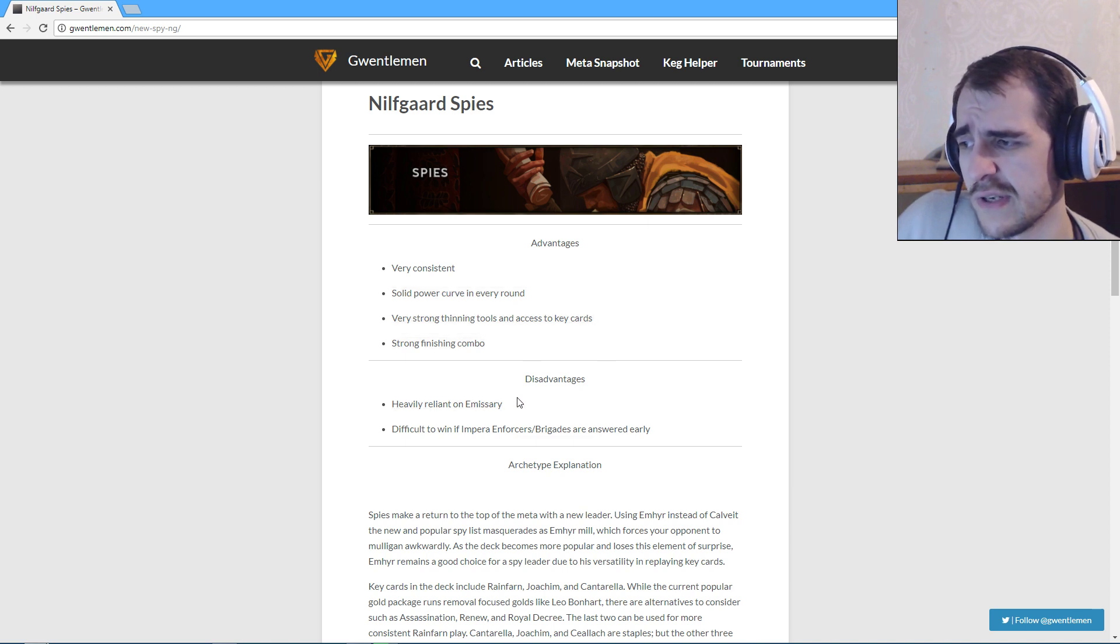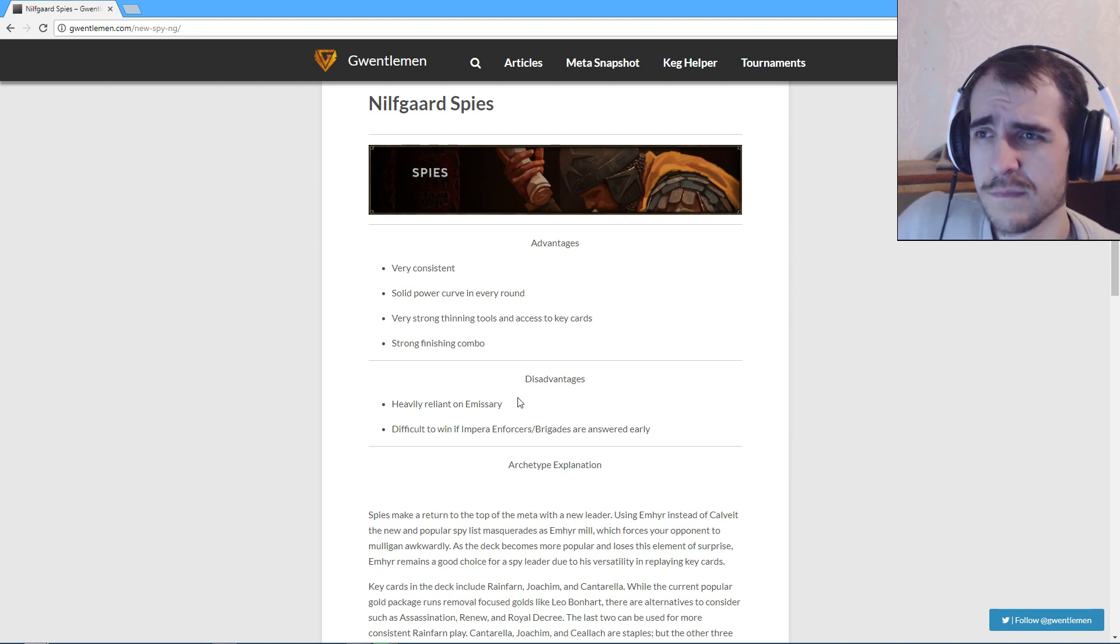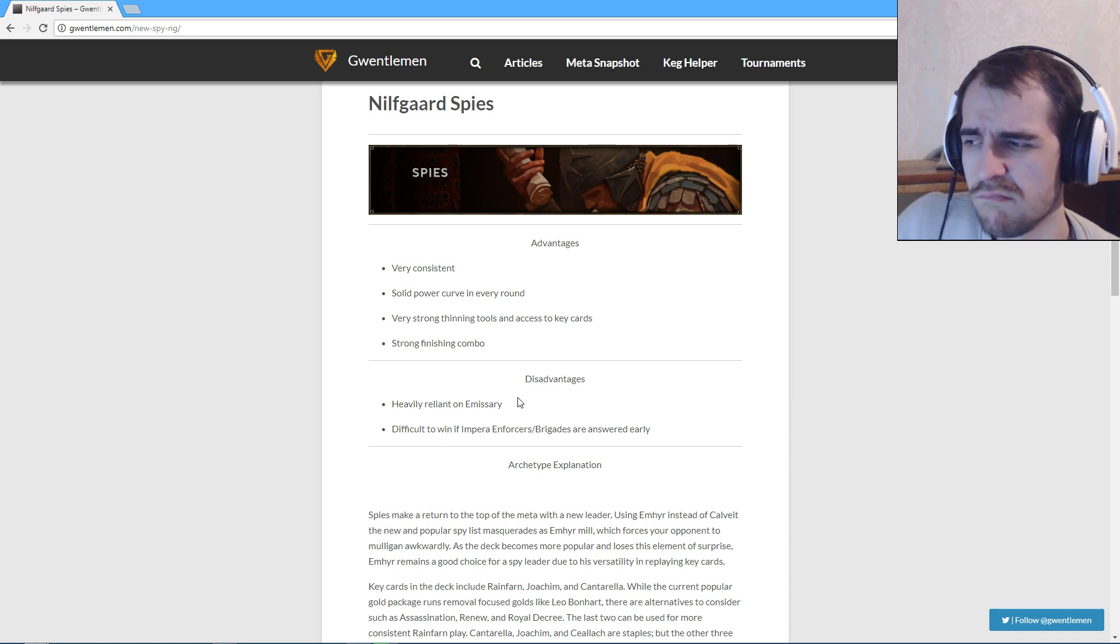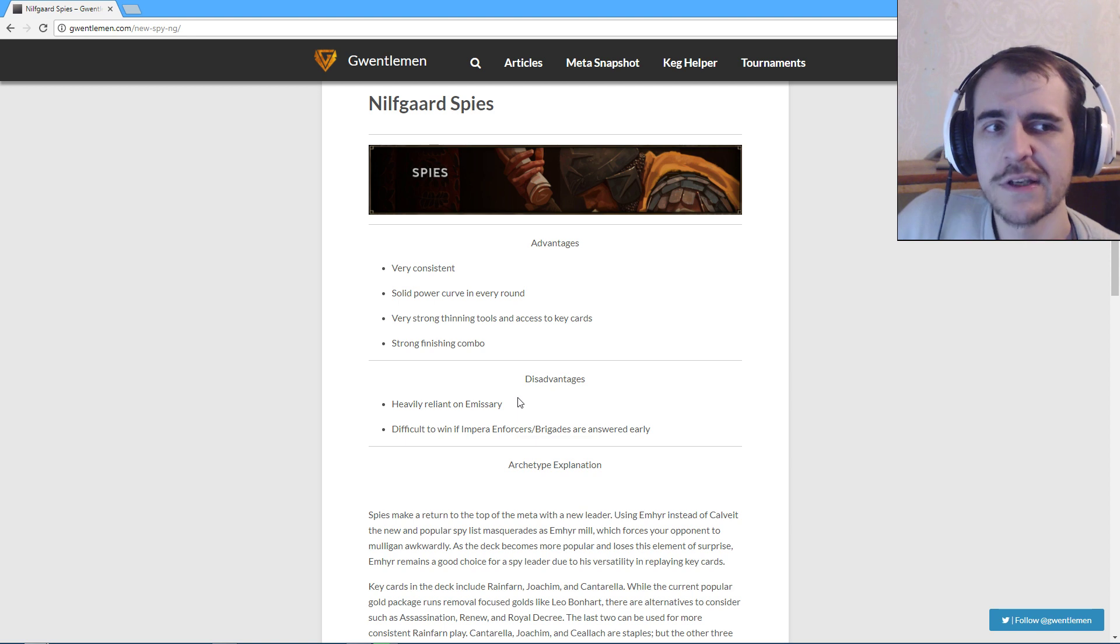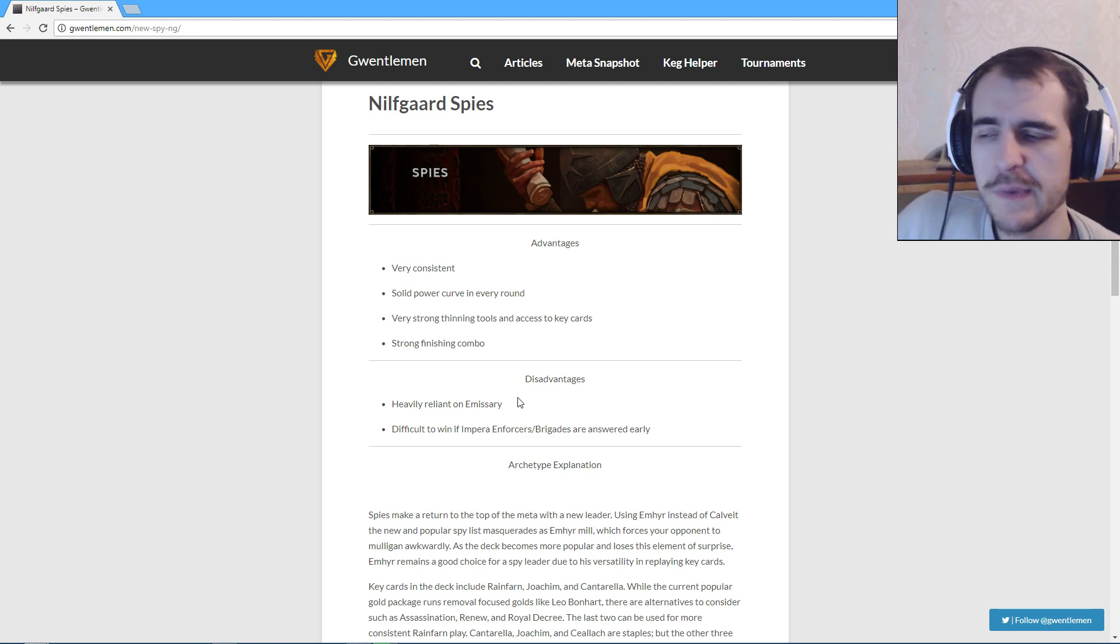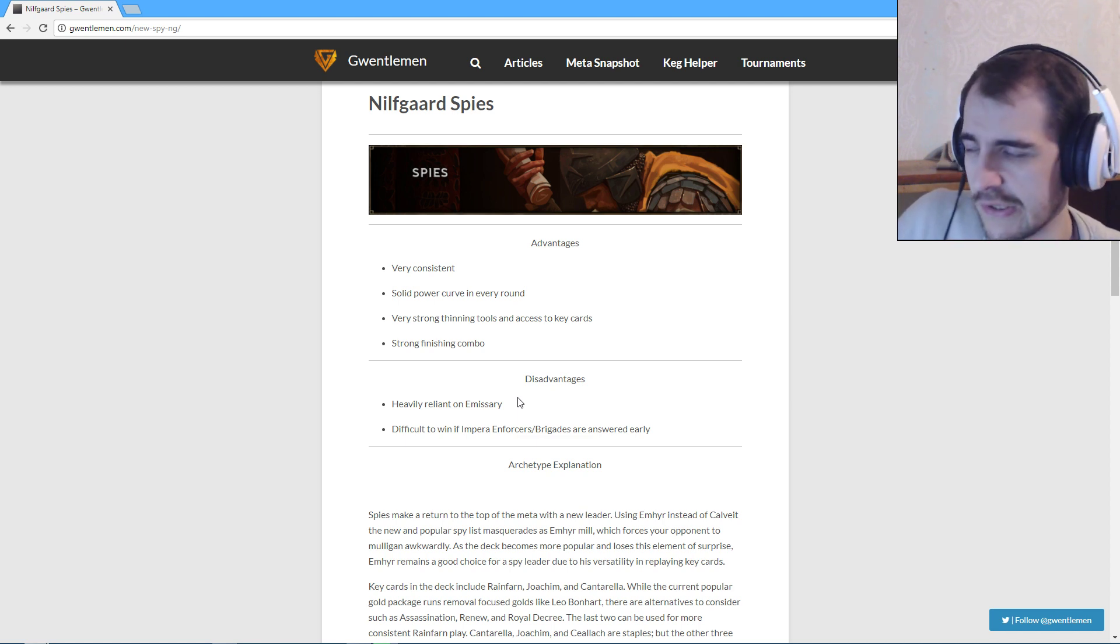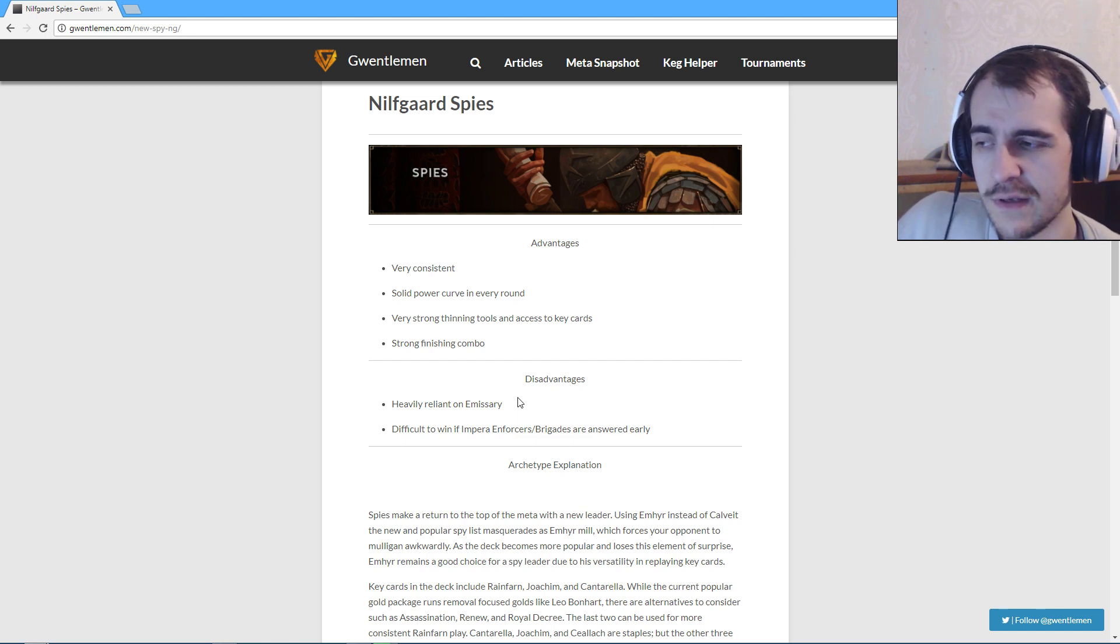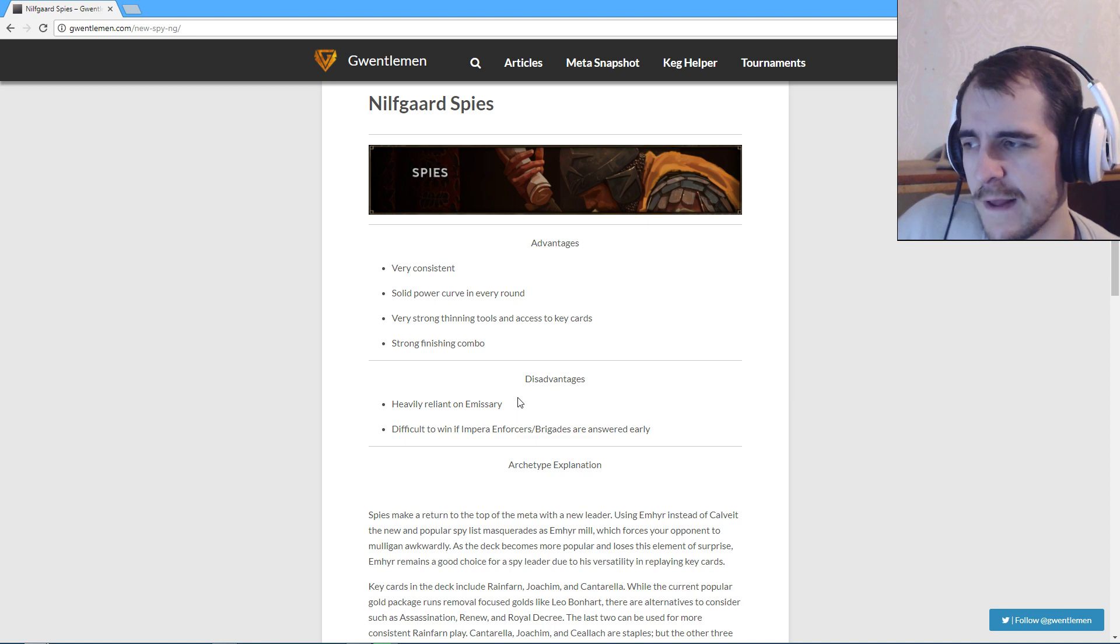Disadvantages, heavily reliant on Emissary. How is that a disadvantage? Are you saying that... if that was like heavily reliant on one particular card that's a gold, then... if the disadvantage of the mill deck would be like heavily reliant on Avalak, I would agree with that disadvantage. But heavily reliant on Emissary? That's a bronze card! And you have three of them. And you keep killing some of them and you just Vicovaro add more? I don't see how that's a disadvantage.